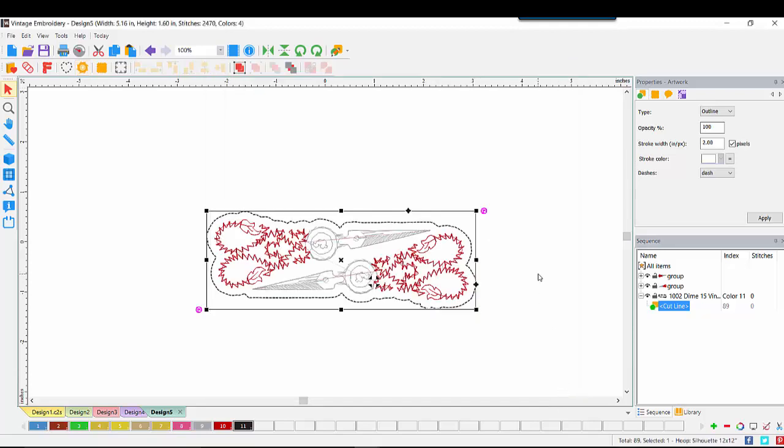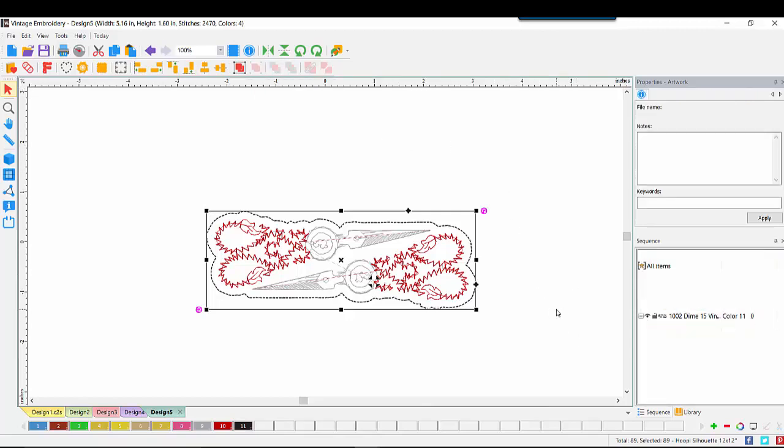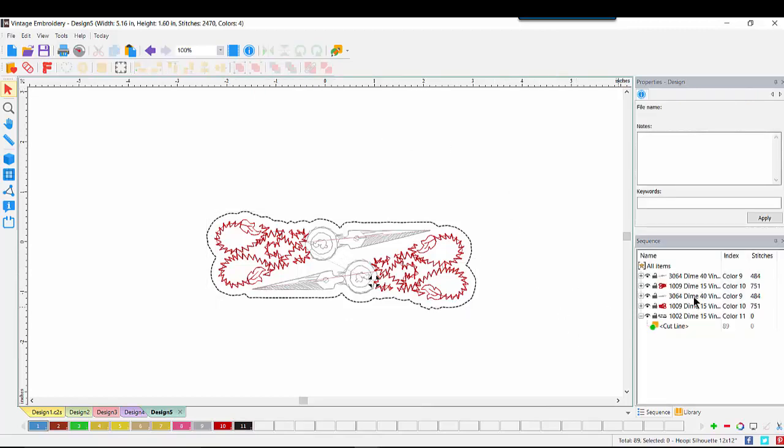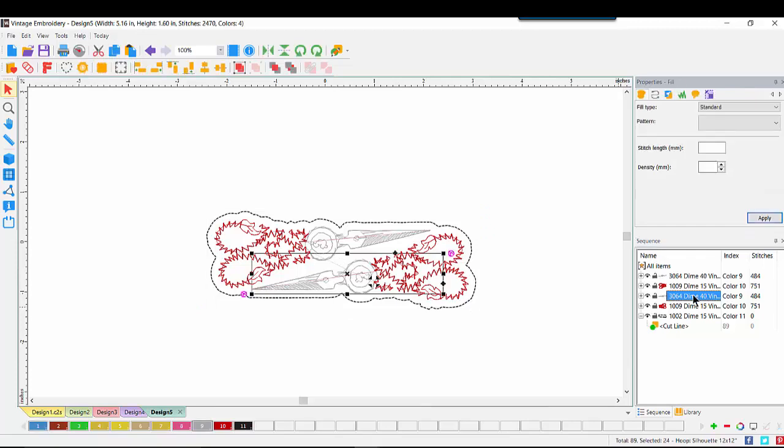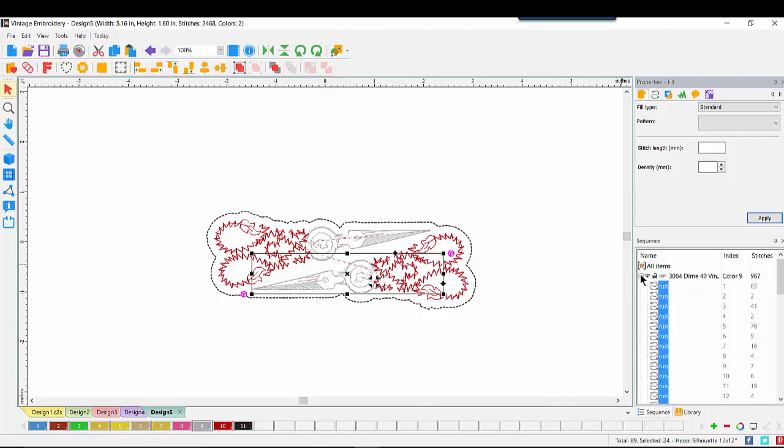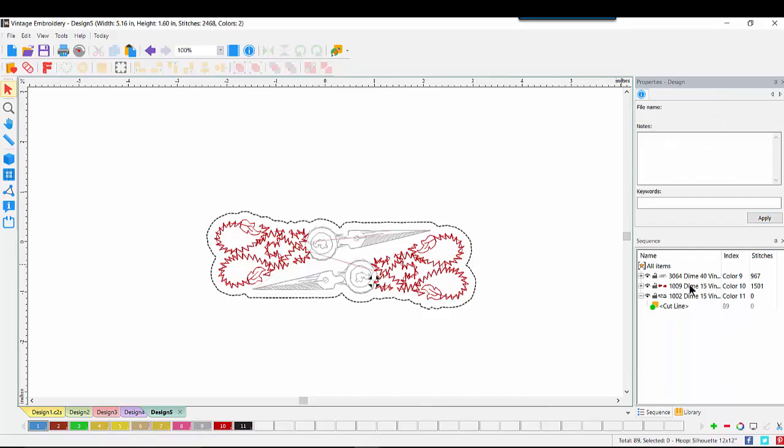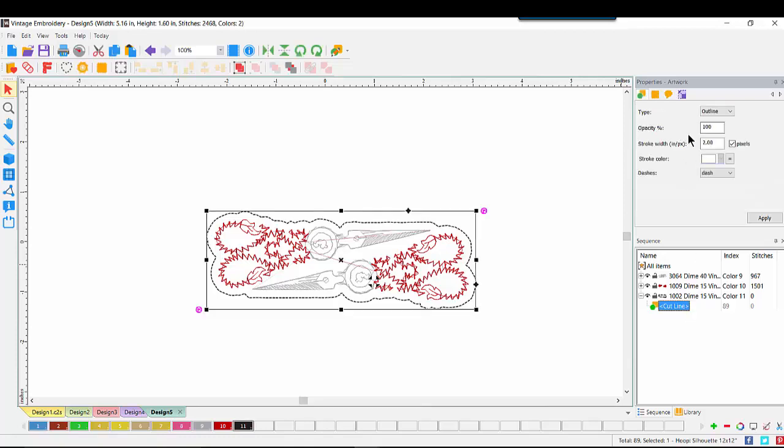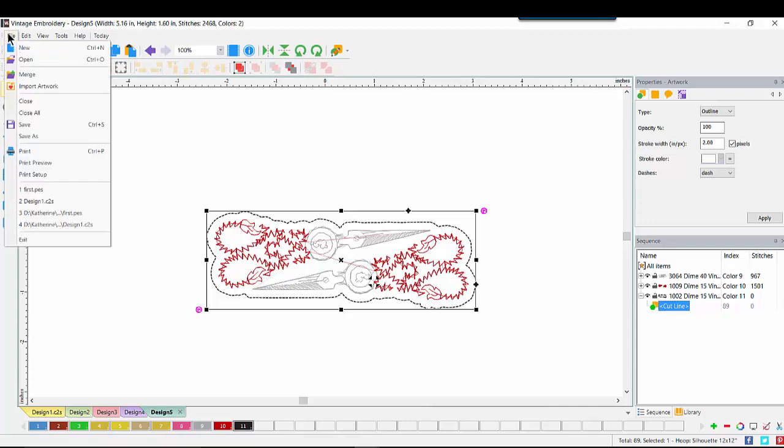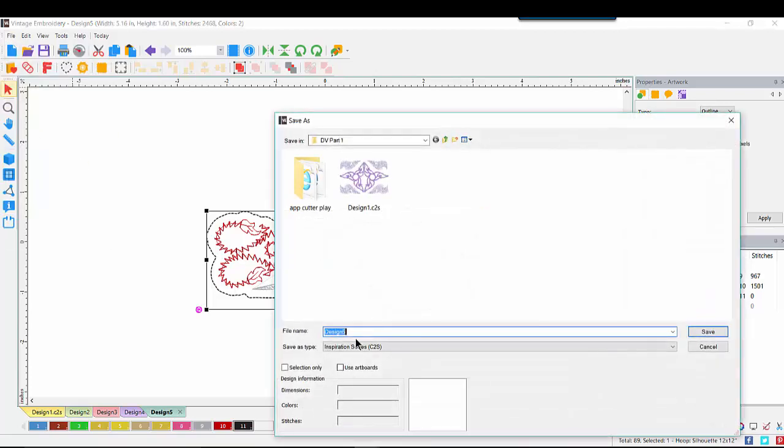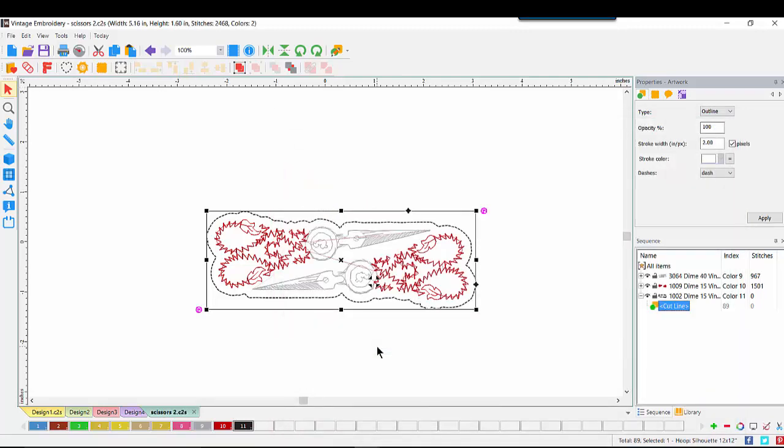Whereas we don't have a resequence by color in Dime Vintage, we can still make this easier to stitch out. I'm going to ungroup them all. I have my individual colors set. I will choose the second silver or the second part of the scissors, come up to the toolbar and choose Move to Back. Come over to Sequence, click on my minus so that I can collapse the colors. And I see how easy that was. Now both silver pieces will stitch out first, then both red pieces will stitch out. Here we did make changes to this design, so I would do my File Save As, save it as my C2S, and then go right back in File Save As, save it as my machine format.